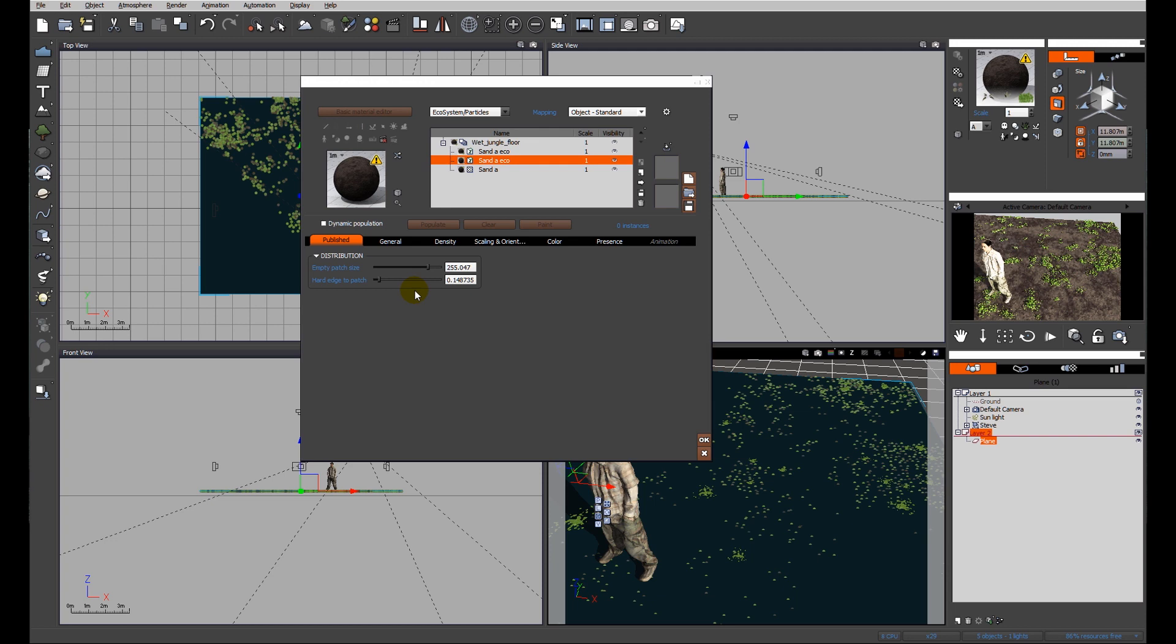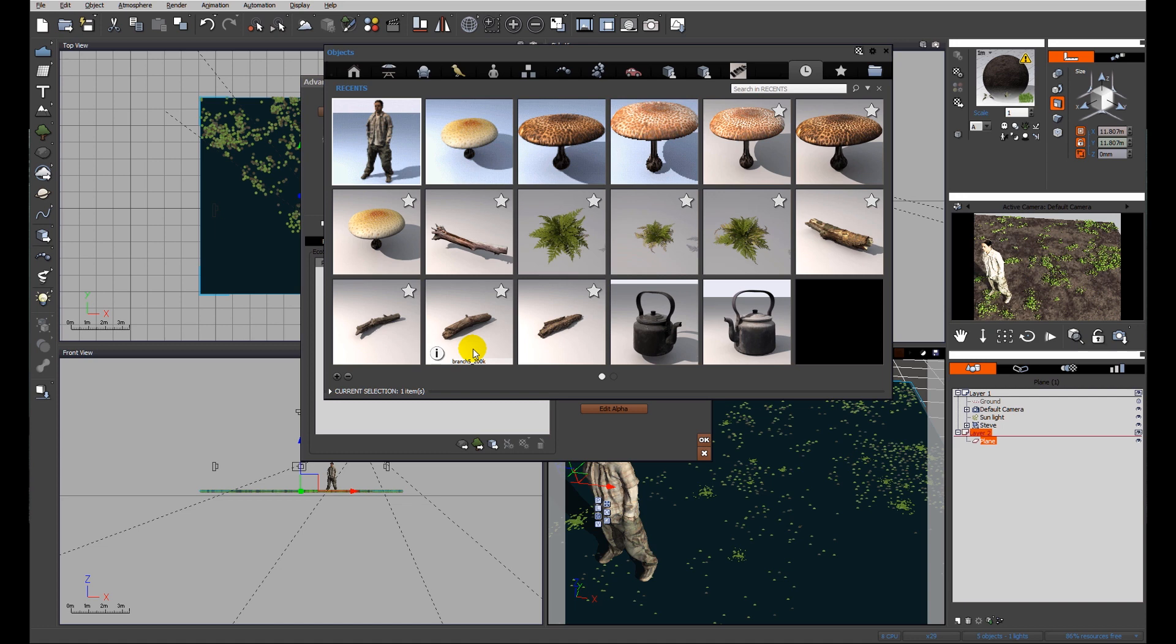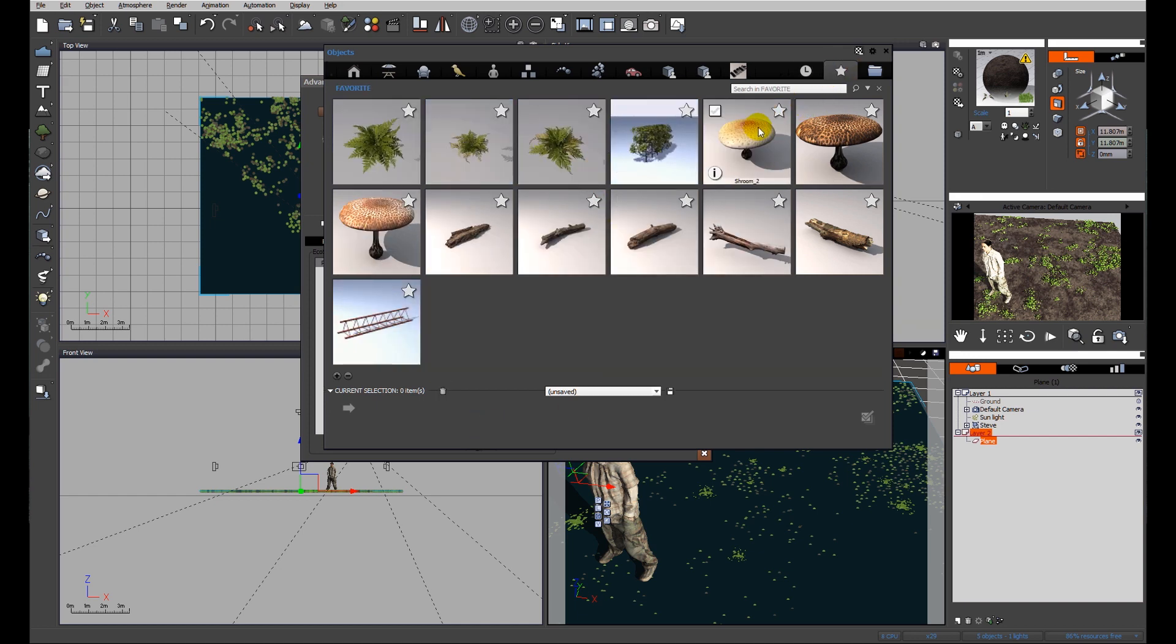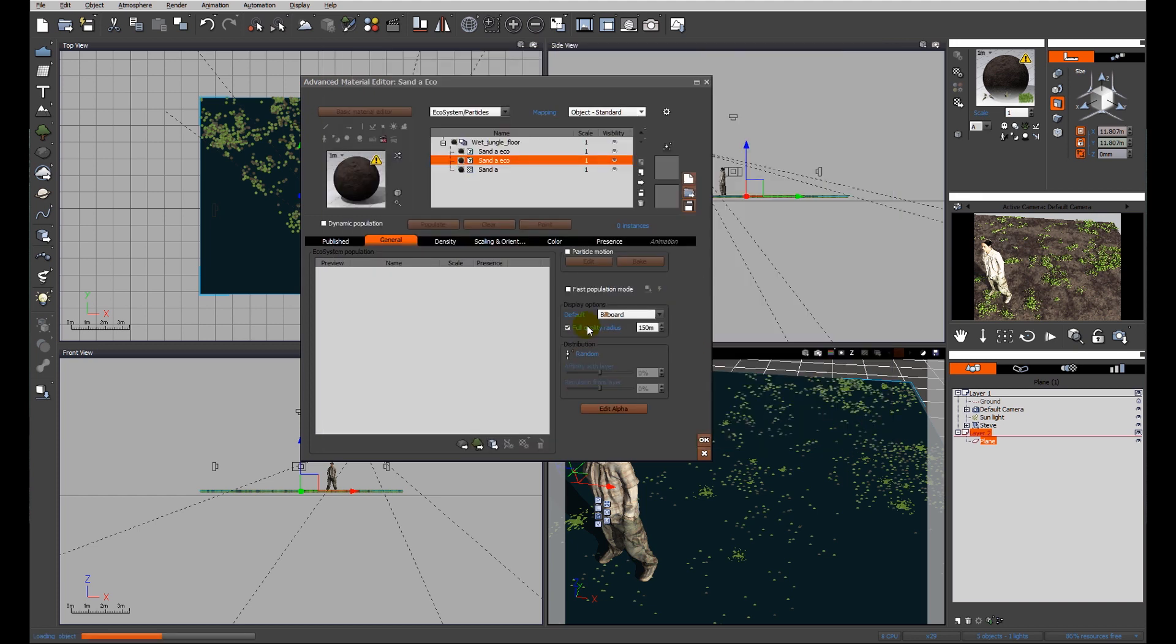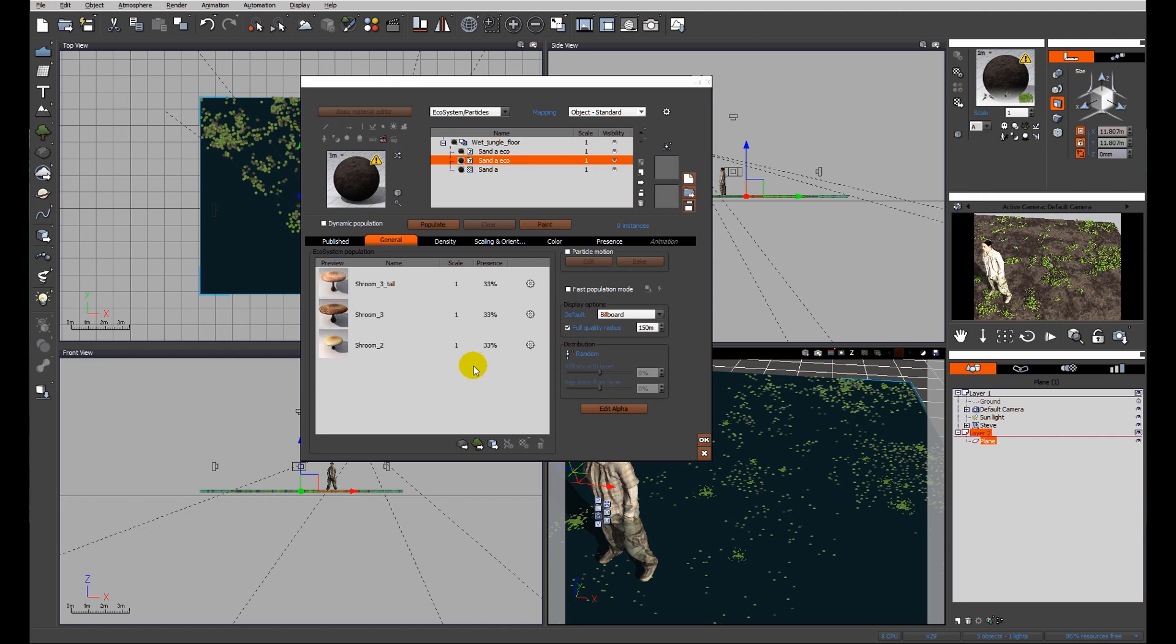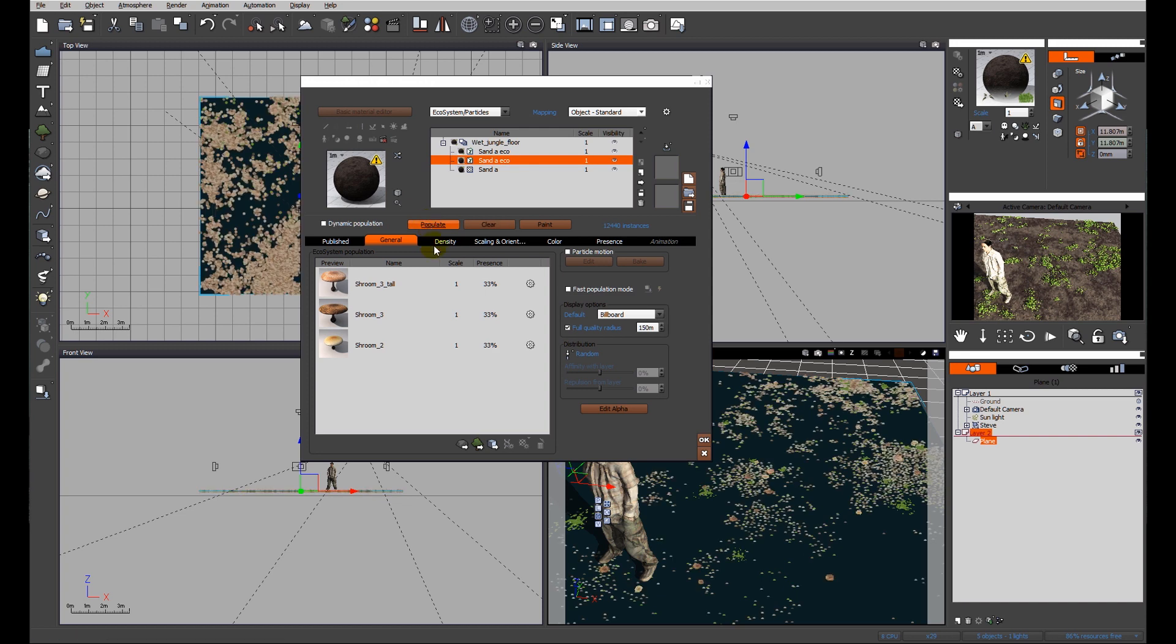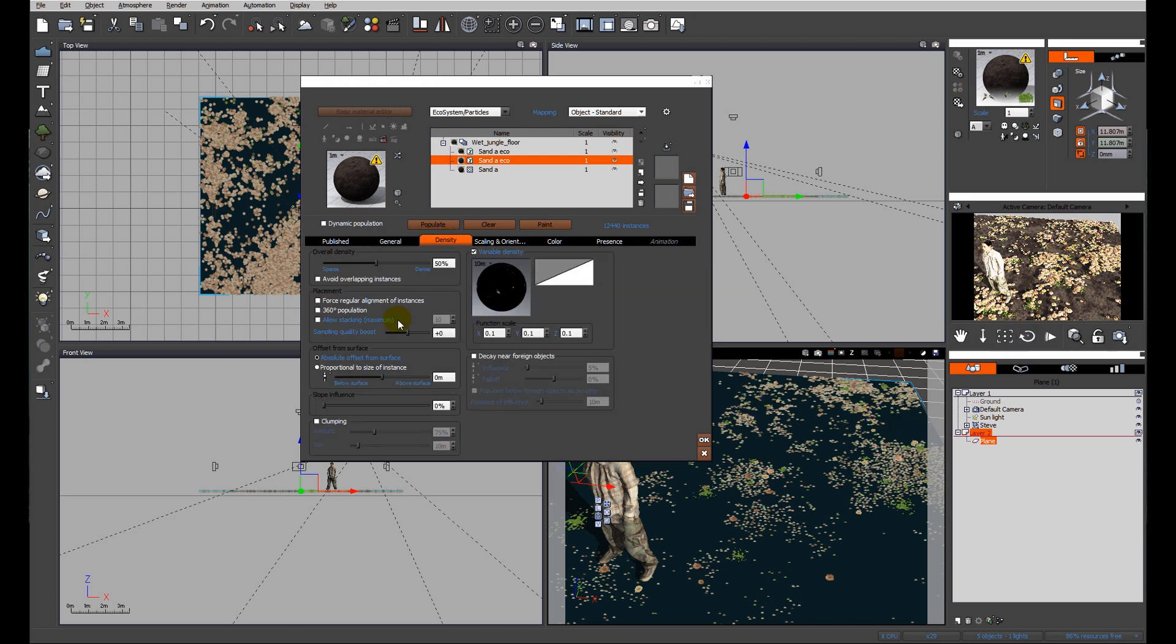In this layer of ecosystem I'm going to add some mushrooms. Let's have a look at what we've got in the current selection - we've got Steve, we don't want multiple Steves in our scene. What we want is multiple mushrooms, so I'm going to click on one then press control-click on the others and add them. We have our mushrooms, let's go ahead and populate very quickly to see what we get. You can see we've got patches of mushrooms but they coincide with where the plants are, they're very very dense. I'm going to sort that out by reducing the density and avoid overlapping instances.